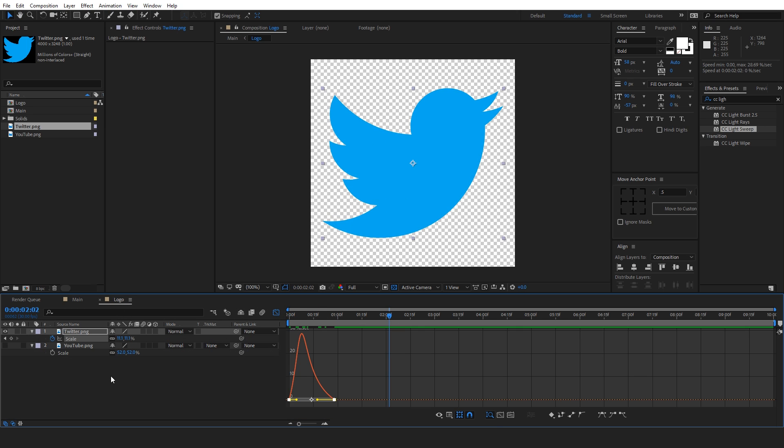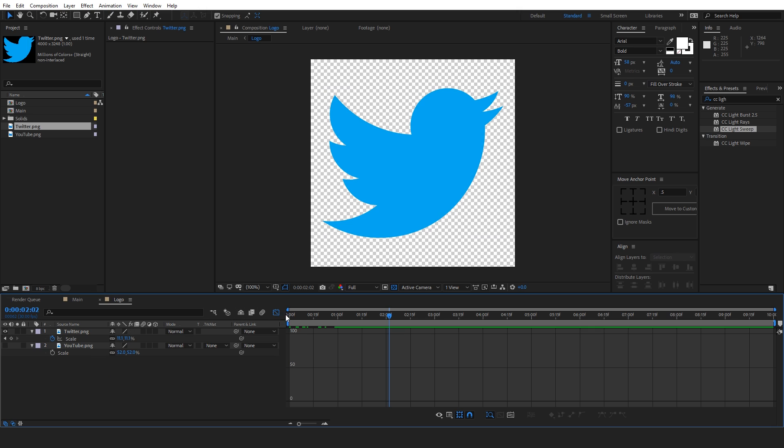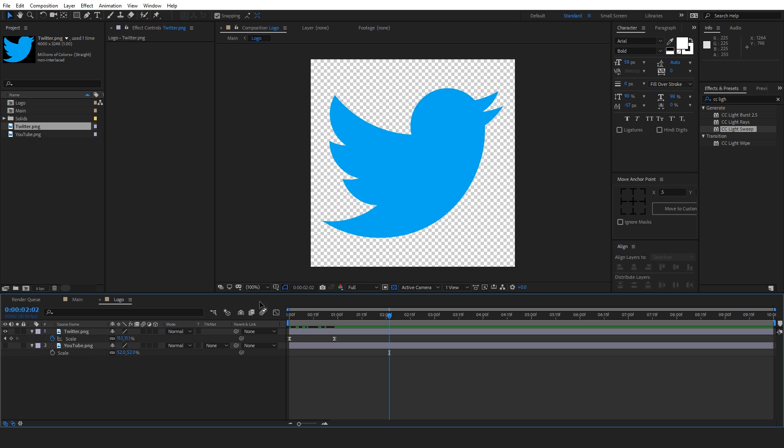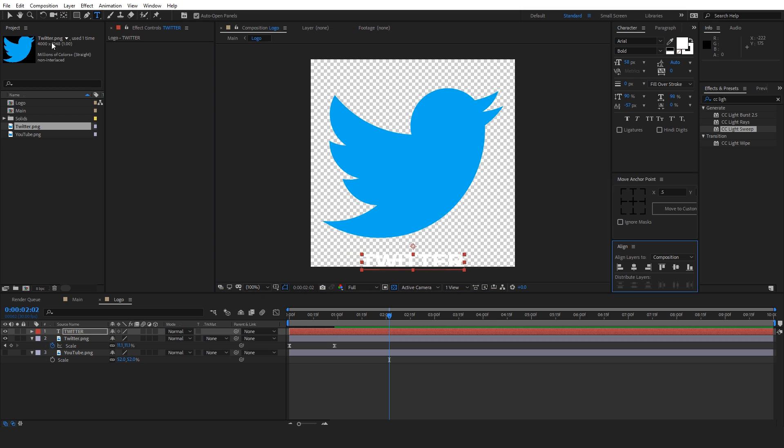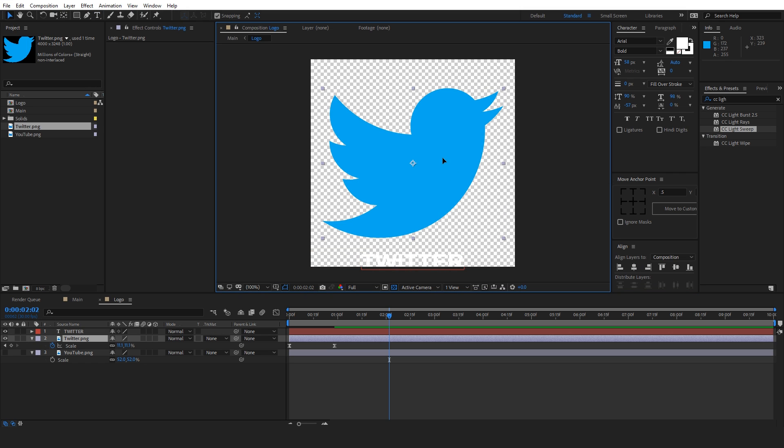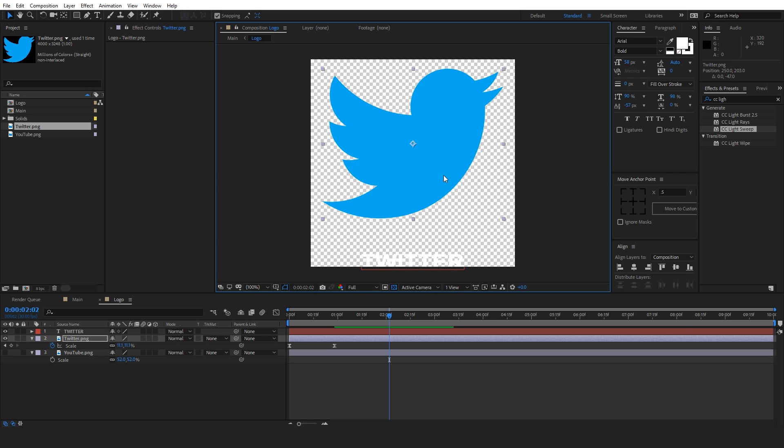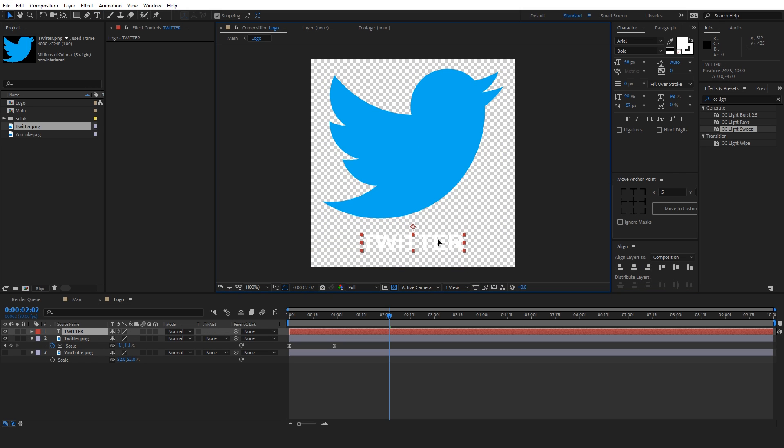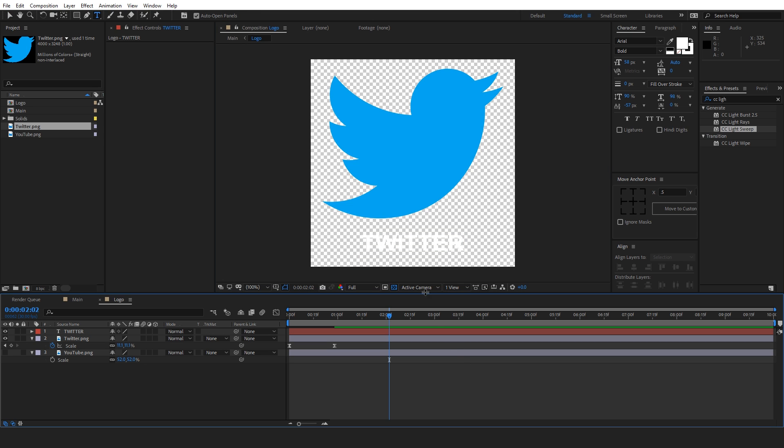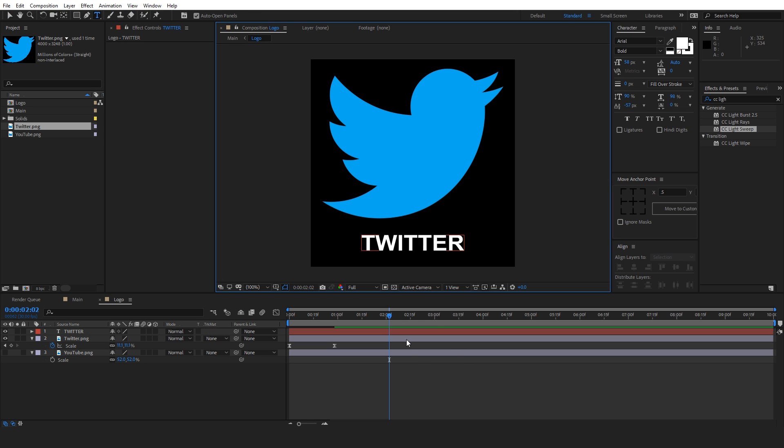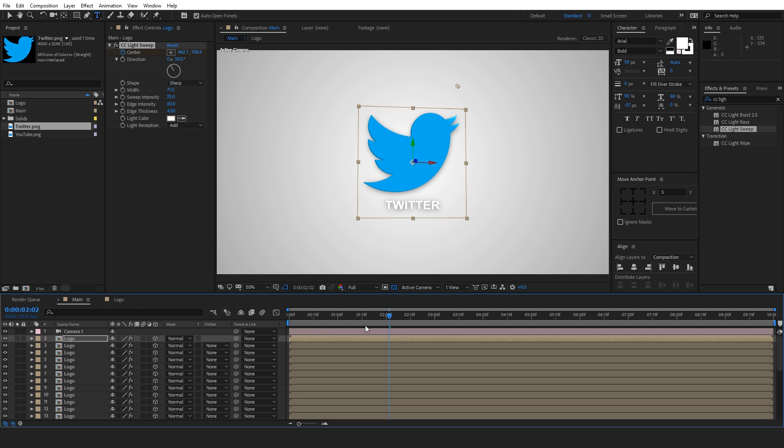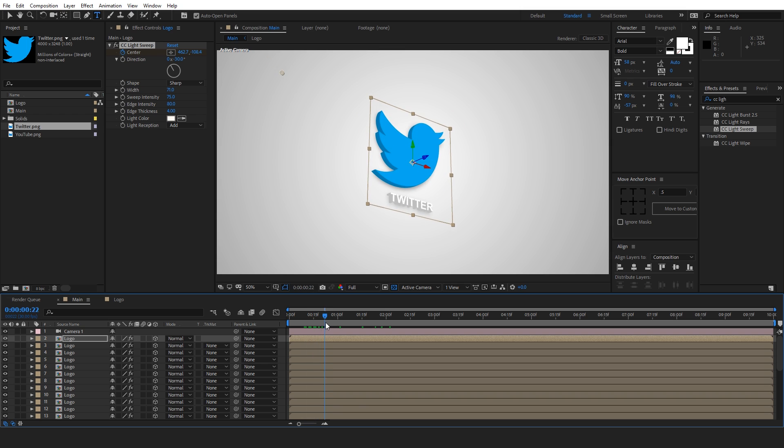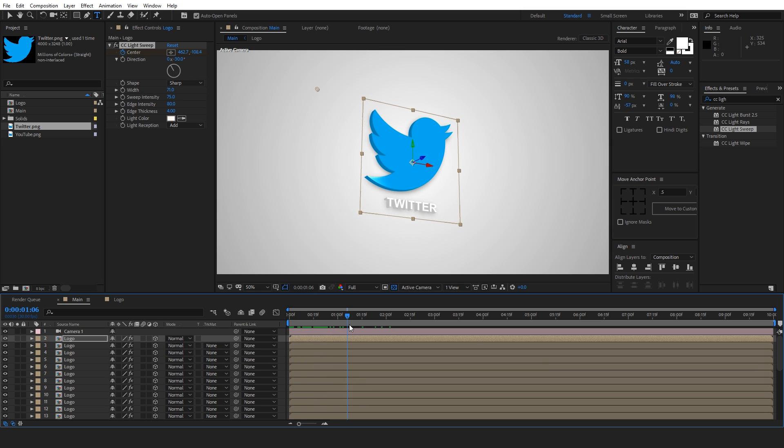Not only this, you can also add text to this by simply pressing the text tool. And let's add something. Let's add Twitter. And let's select it. Place it in the center. And let's position our logo like this. And place our text over here. And if you go back, you can see now both the text and logo has been added.